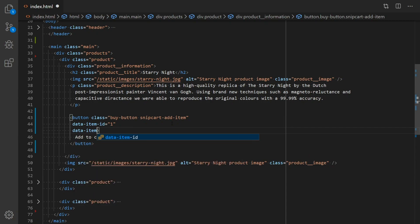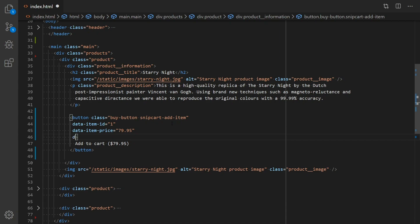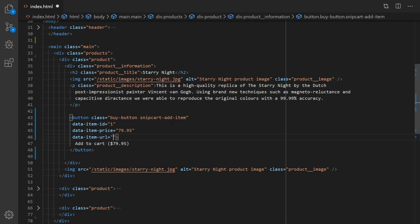DataItemPrice, which is the base price of the product. DataItemUrl, which is the URL where your buy button is located. This one is required by our order validation process as a security measure. You can find more info about that in our docs.